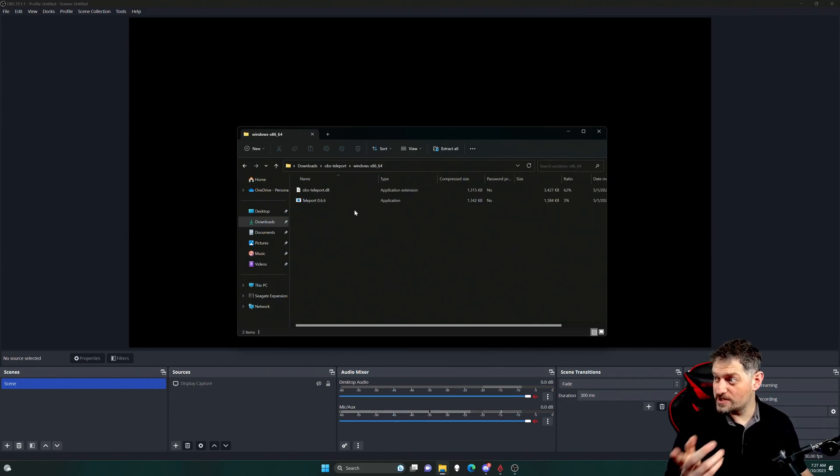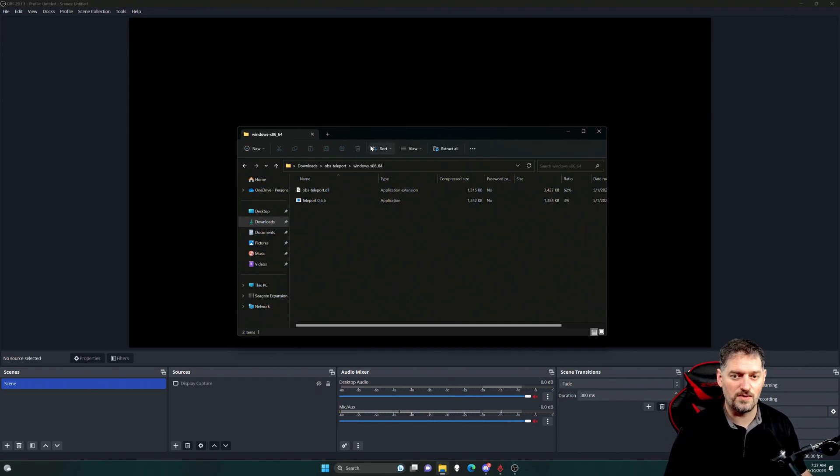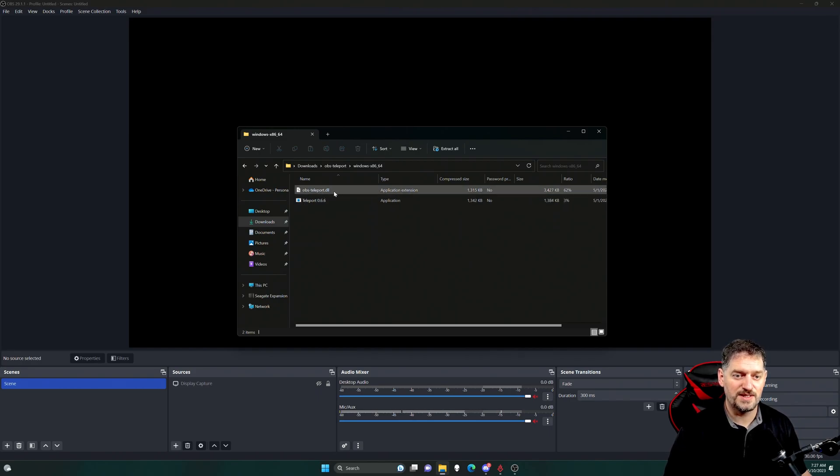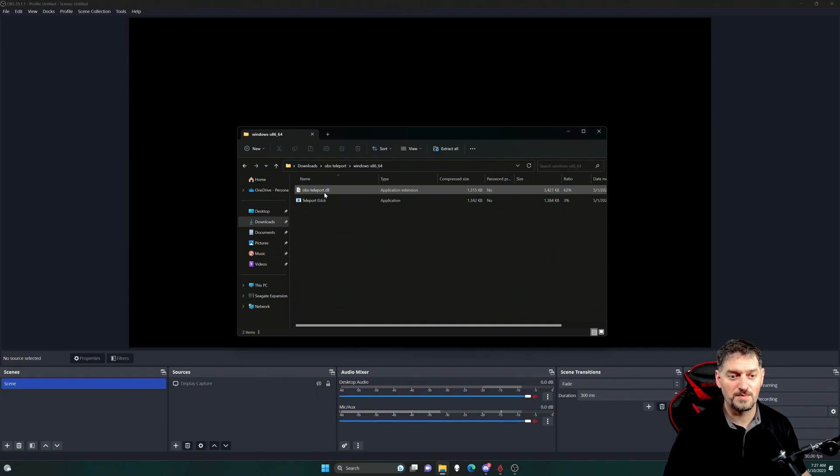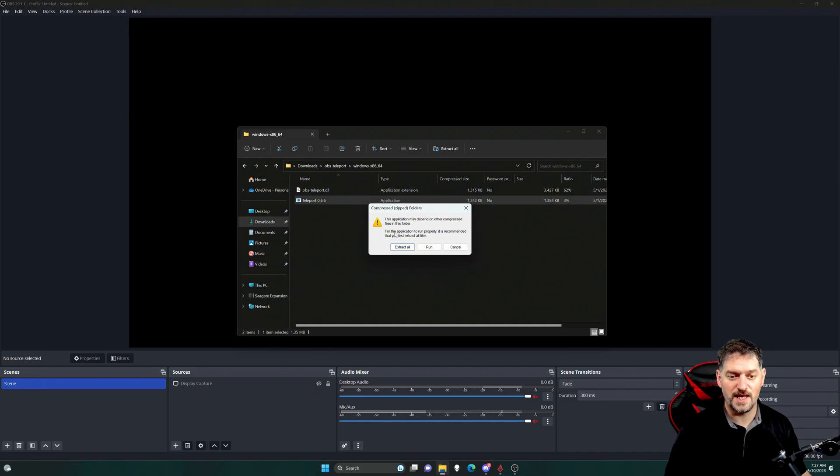So if you have to reinstall Teleport, I've got a video on this that I'll link up top or in the description, but you can either drop the OBS Teleport DLL in the plugin folder, or you can just go ahead and click this button right here, and then just hit run.